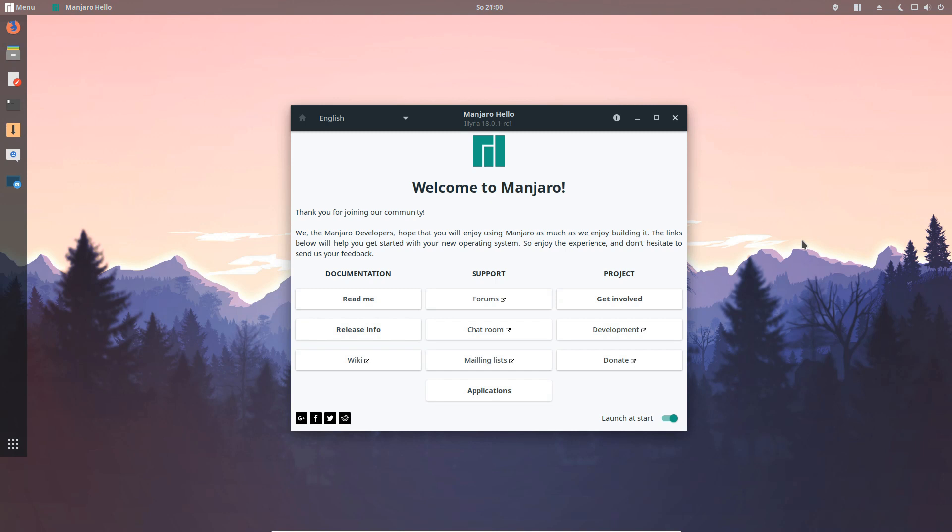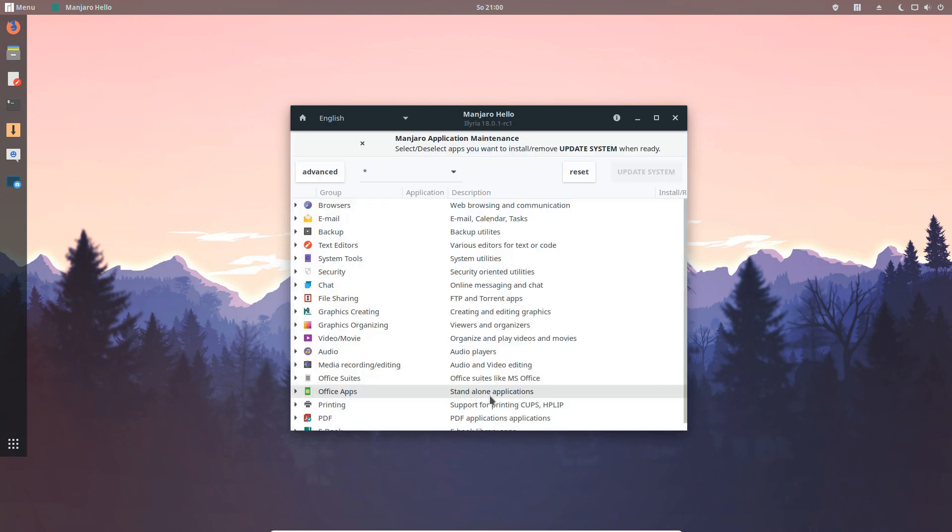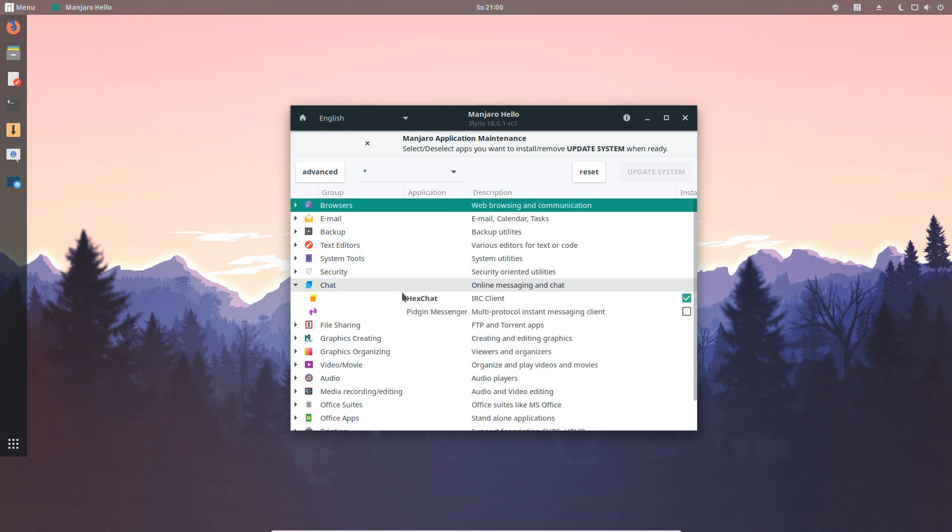As you can see we are on the release candidate of the new point release of Manjaro 18 and in particular we see here the Manjaro hello and if you click on applications you will see our new feature to select common applications after you installed Manjaro itself.